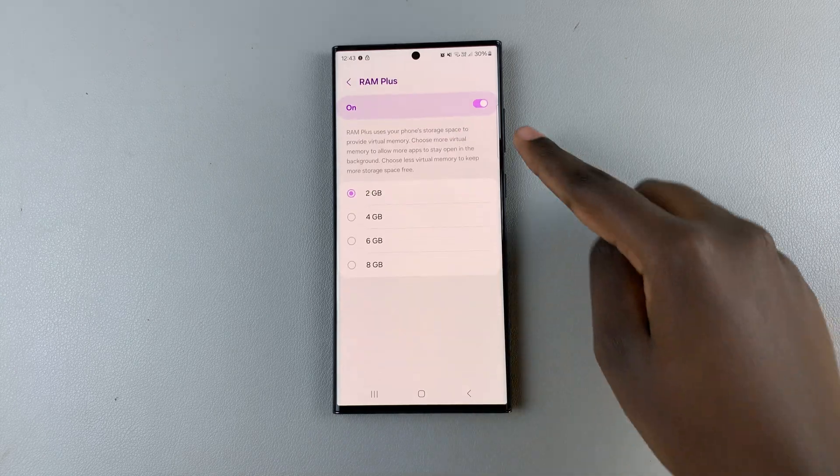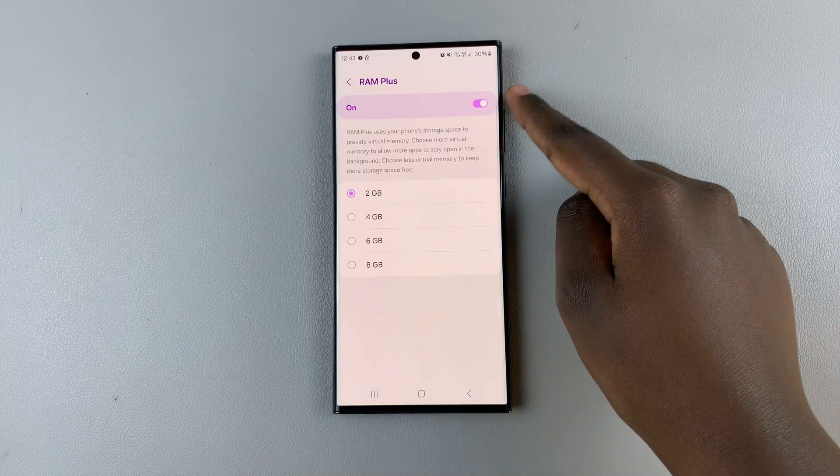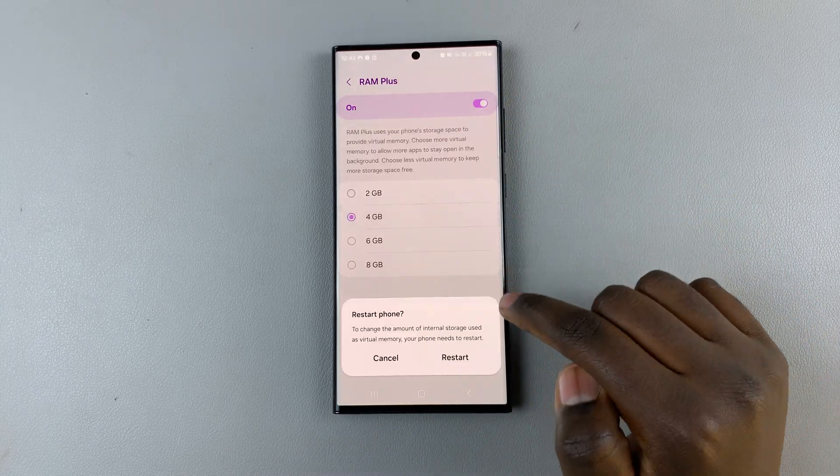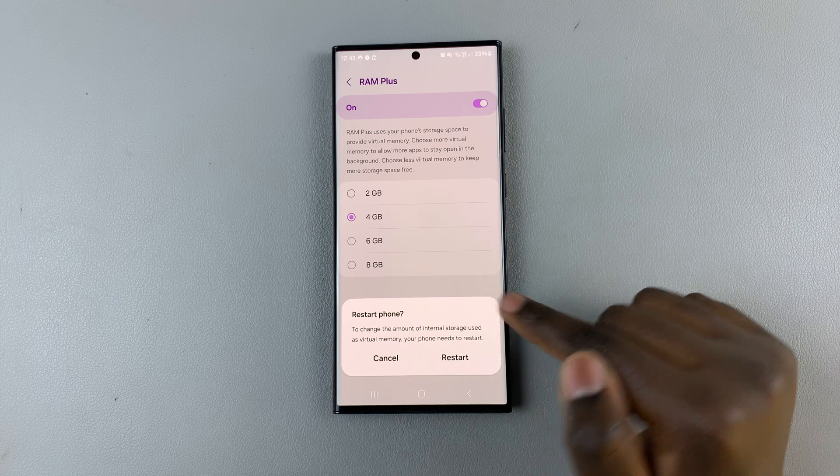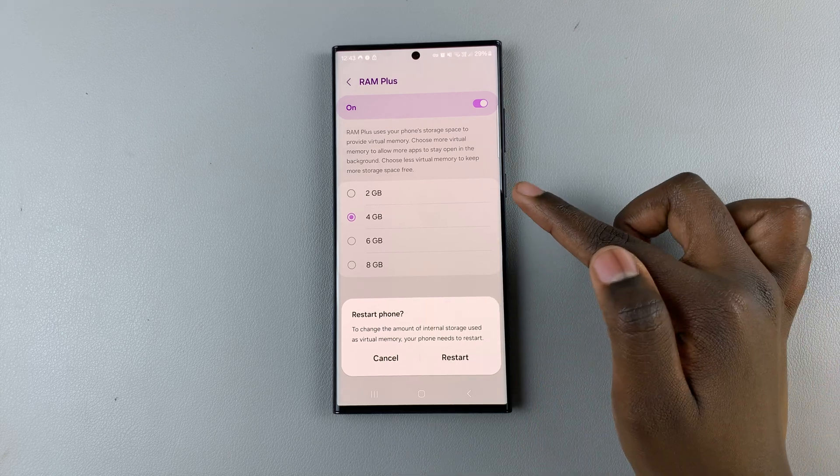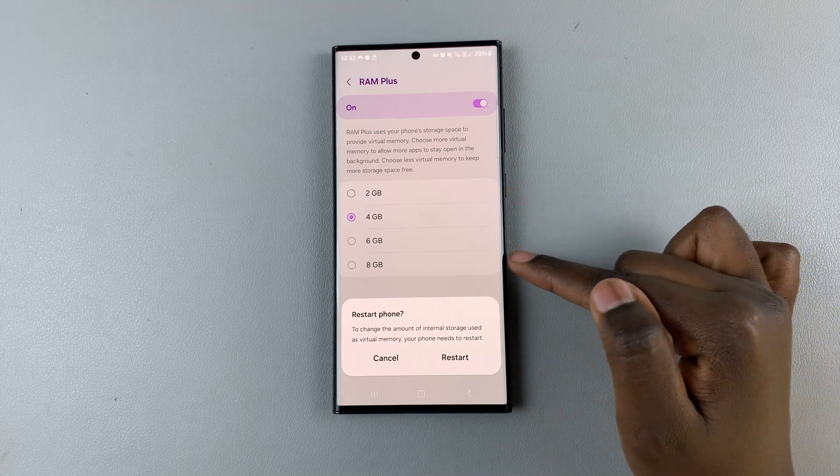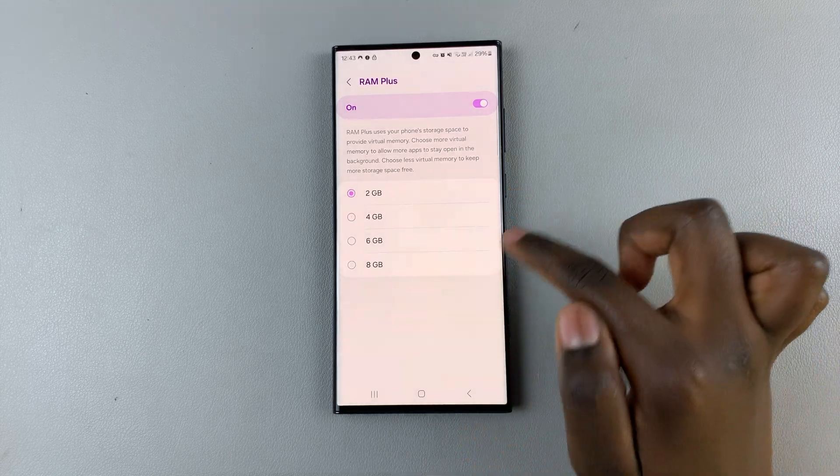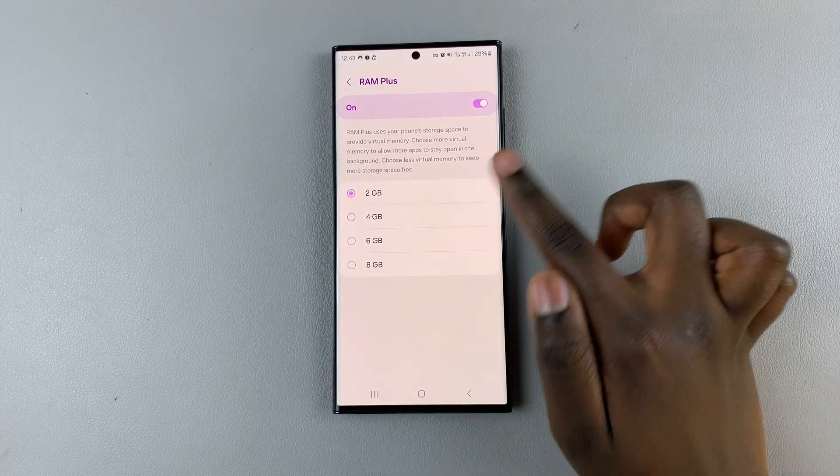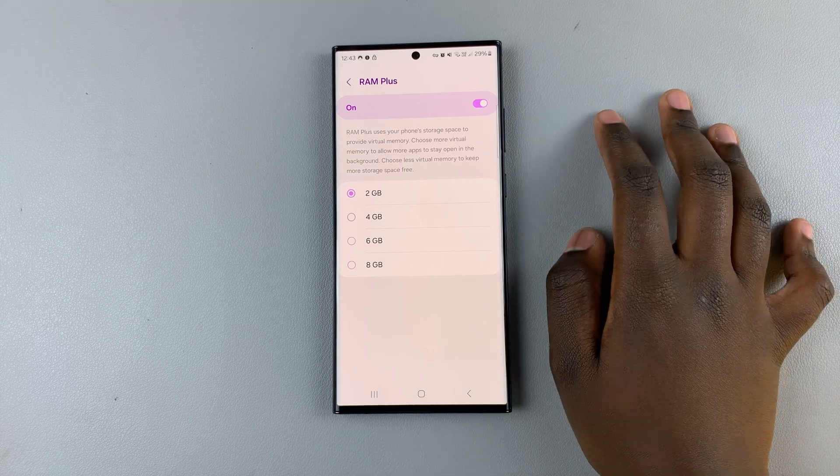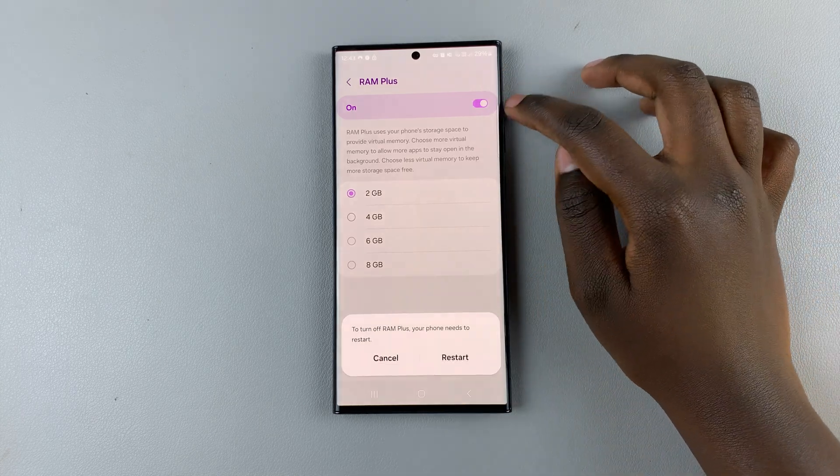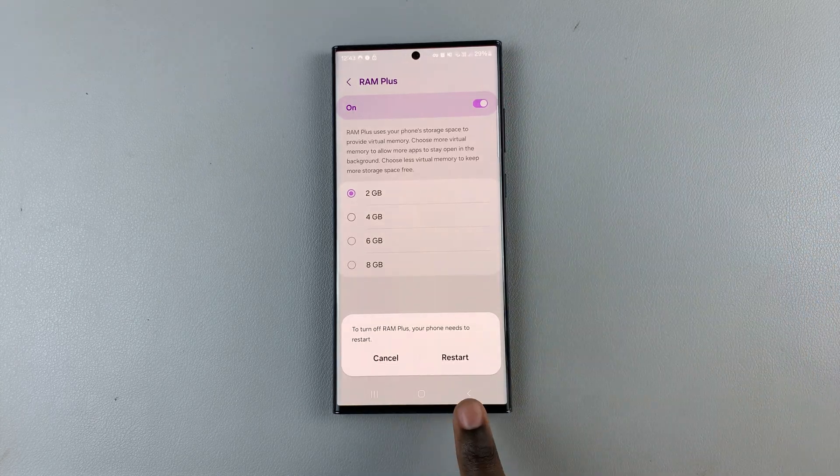You can always choose to change how much virtual storage but every time you change you'll have to restart your phone. If you wish to disable it just tap on the toggle and then you'll have to restart your phone as well.